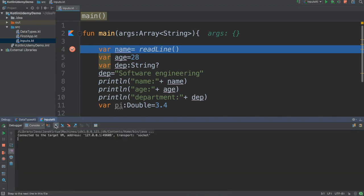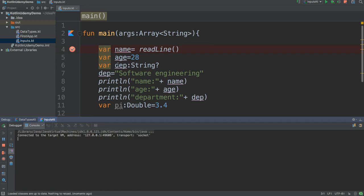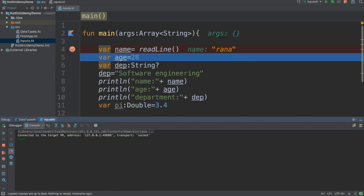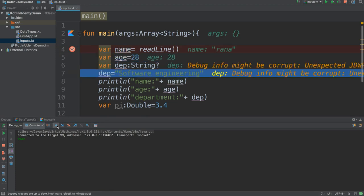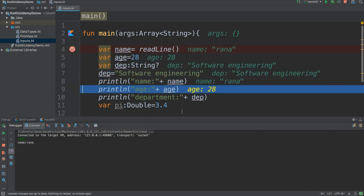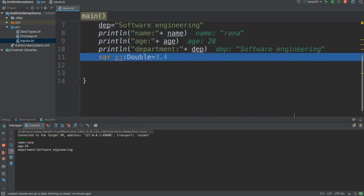If I click run now, it waits — it doesn't move to any step. It's waiting for me to enter information. Let me enter 'runner' and click enter. It goes to the next line — it read from the input, read the word 'runner', and added it into the variable. Now the name has 'runner', age already has 28, and it can print the information.